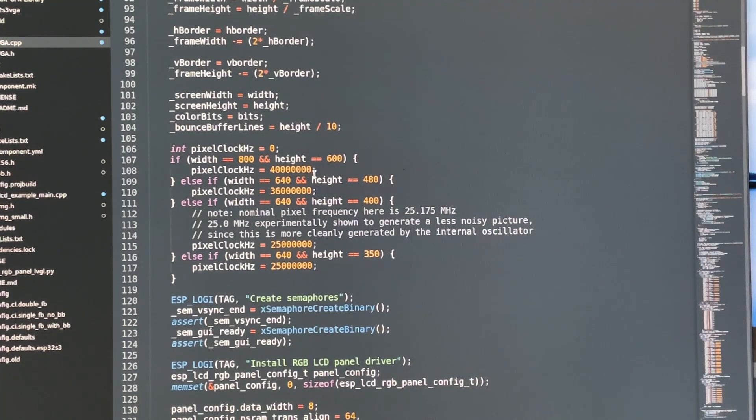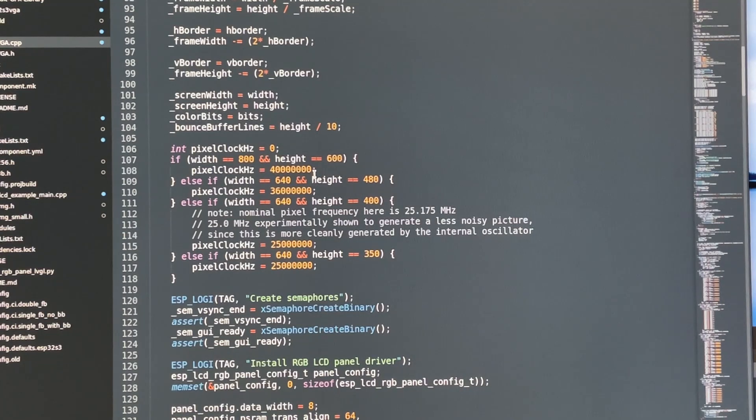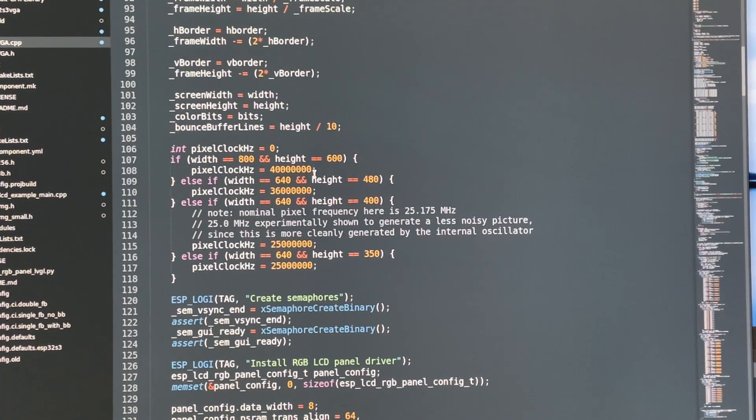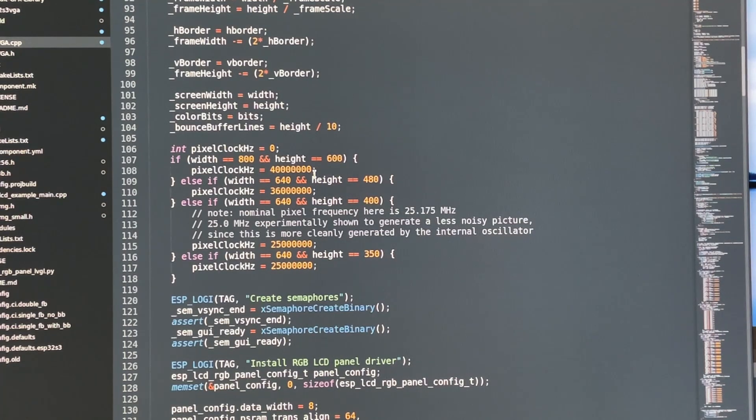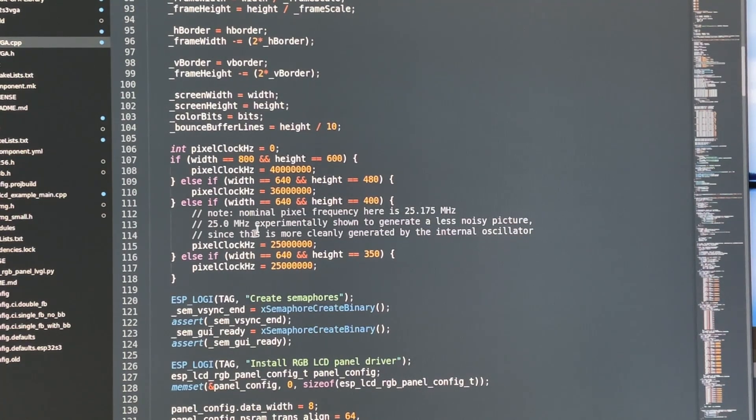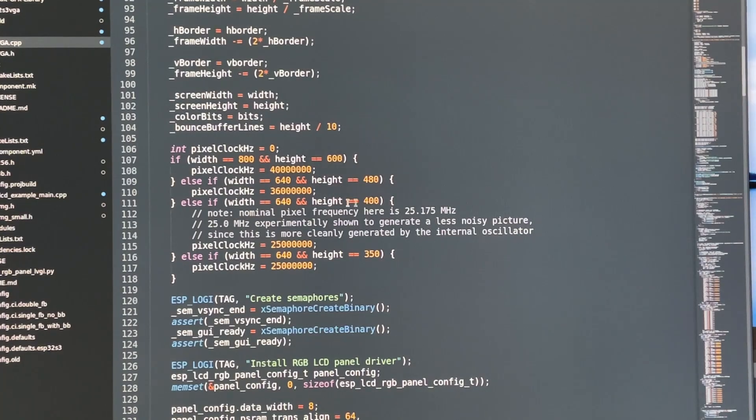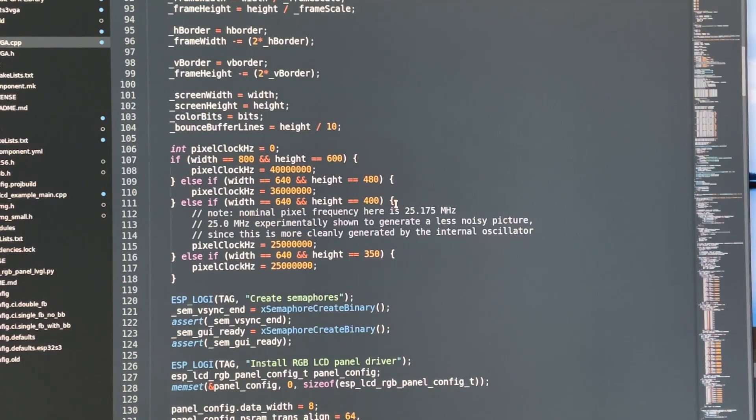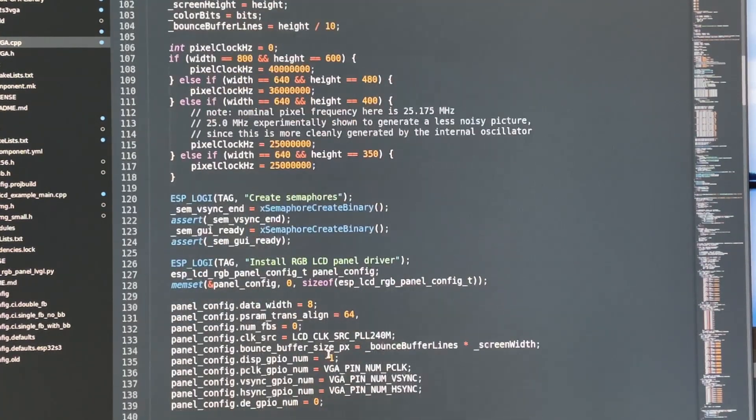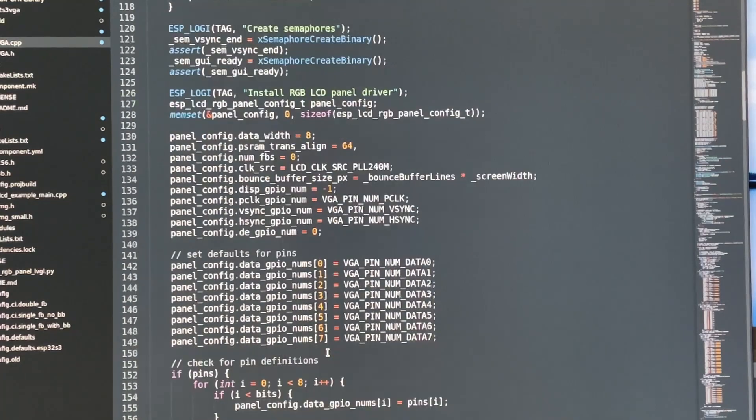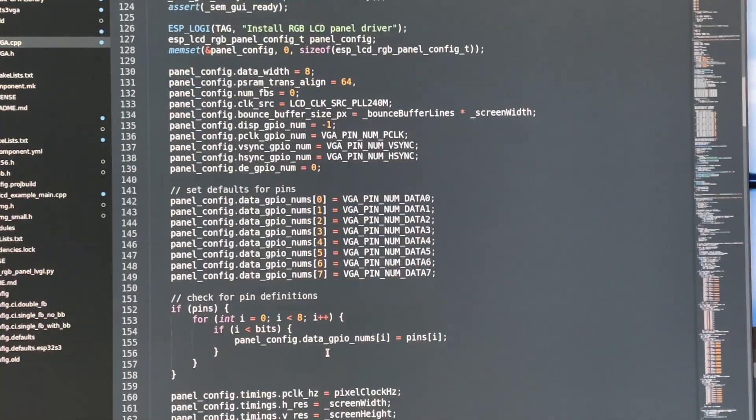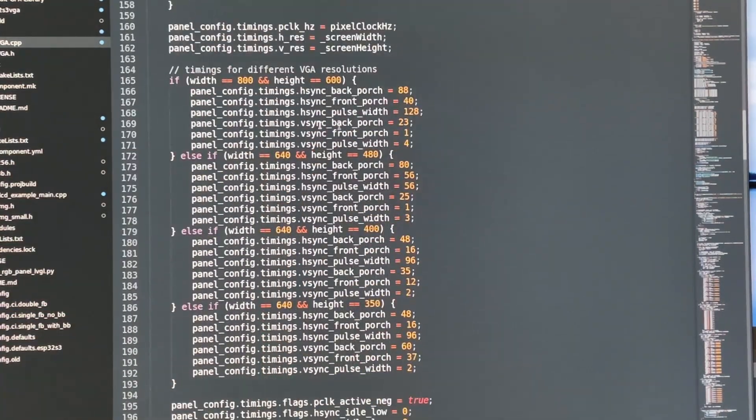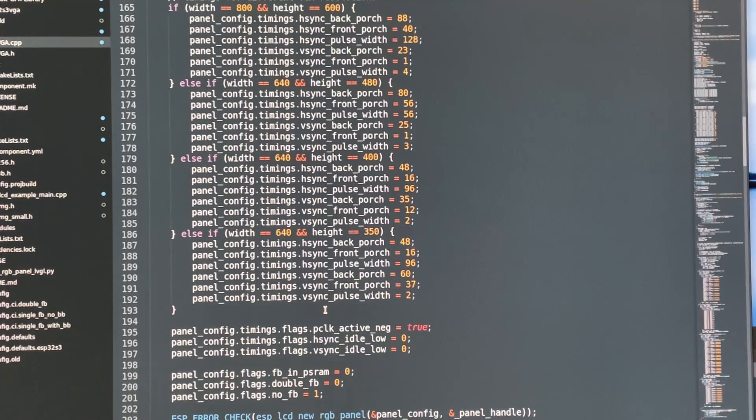So 800 by 600, 640 by 480, 640 by 400, and 640 by 350. We have all the initialization stuff in here, the timing information. We actually don't allocate a frame buffer at all in the driver, we do it ourselves.